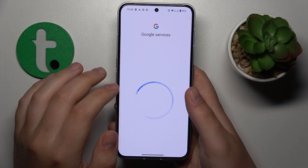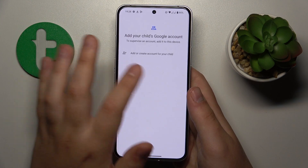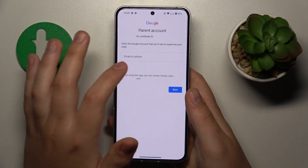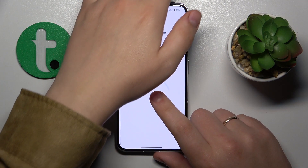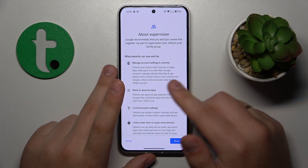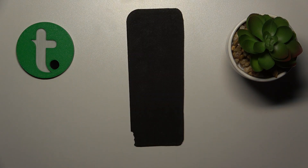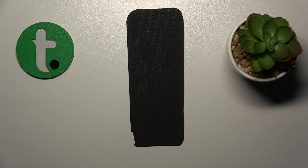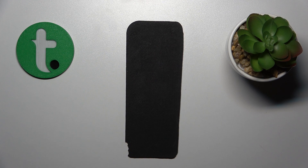Once the child's Google account is successfully signed in, select it from the list and then log into the parental Google account as well. On the next page about supervision, scroll all the way down, input the child's Google account password once more, tap the Agree button, and at the dialog window that follows go for Allow.